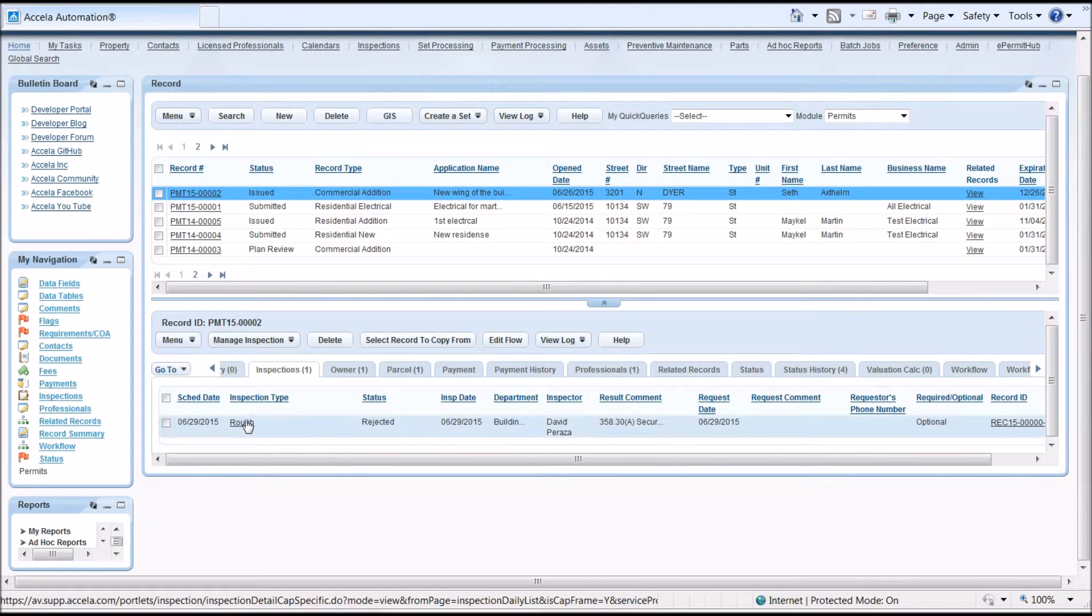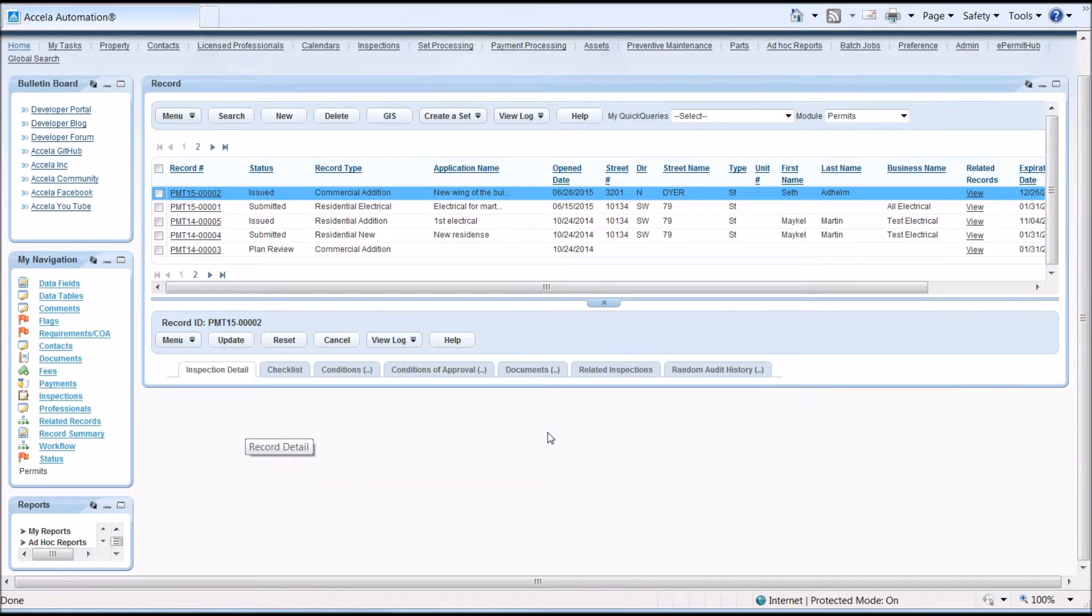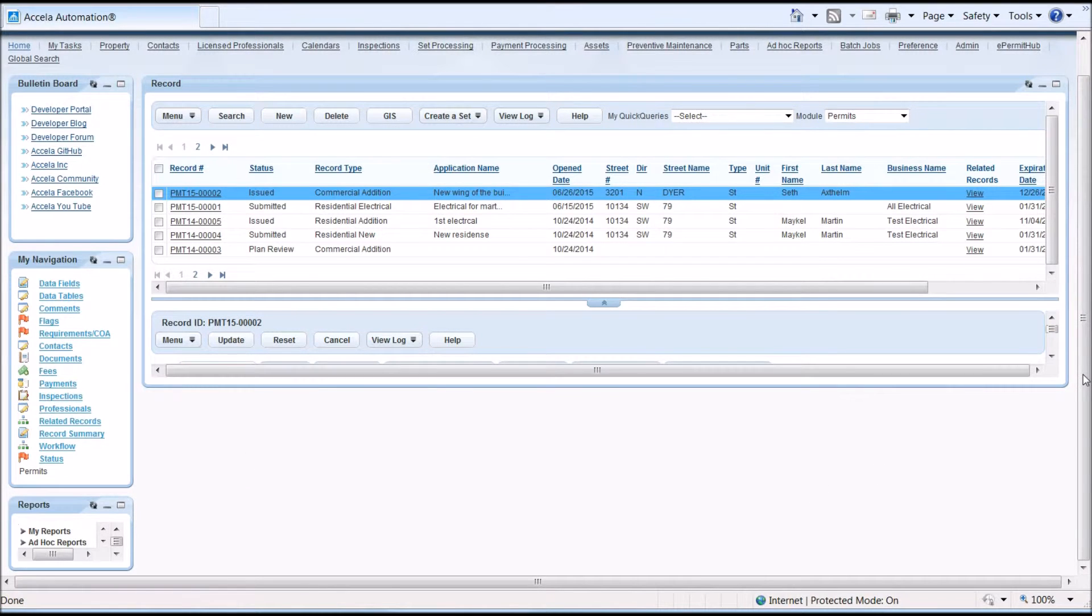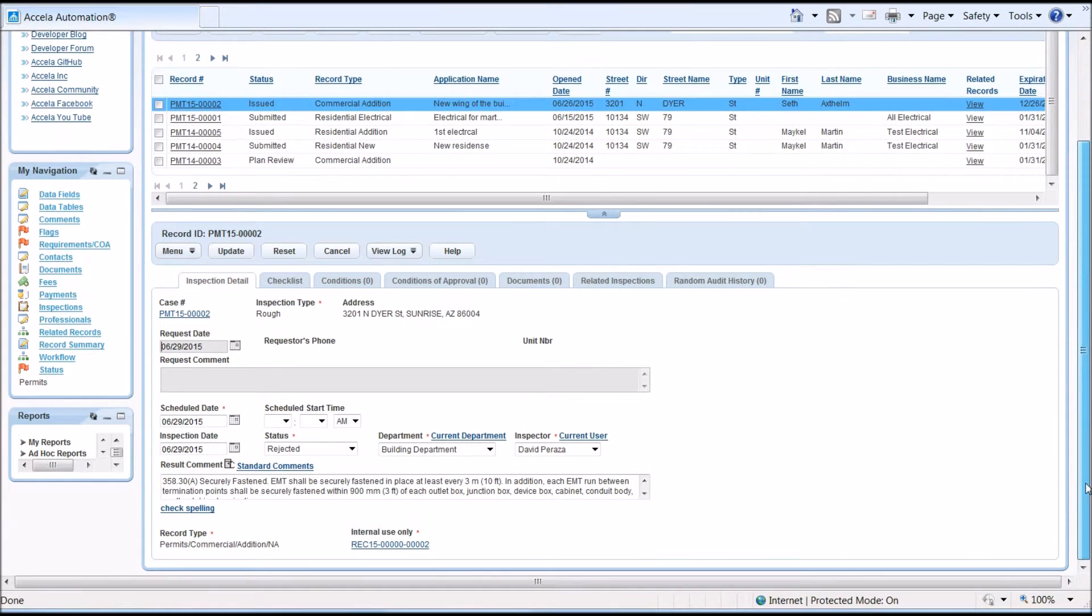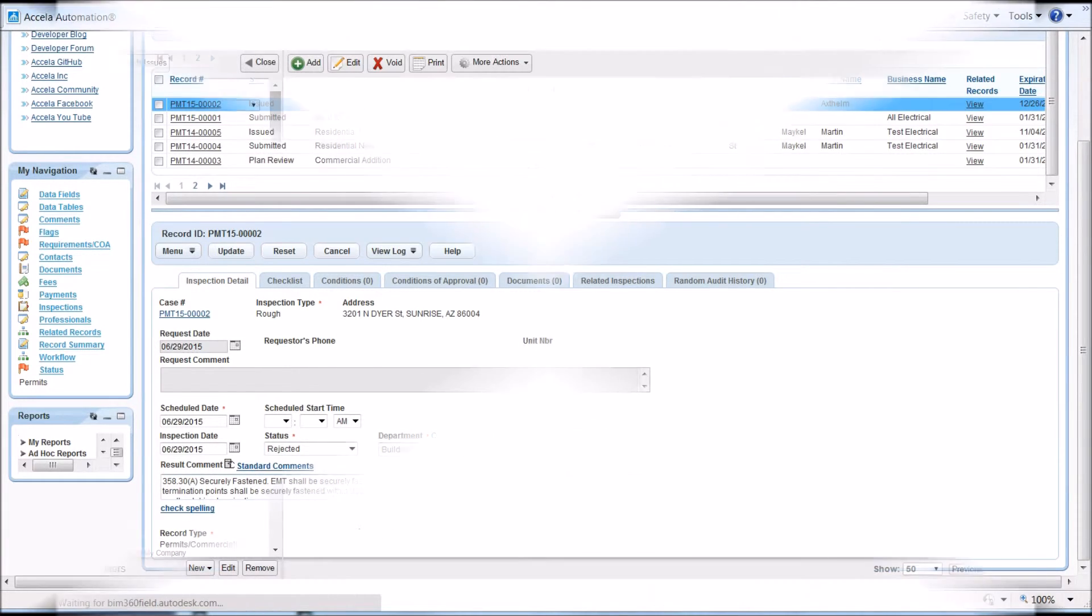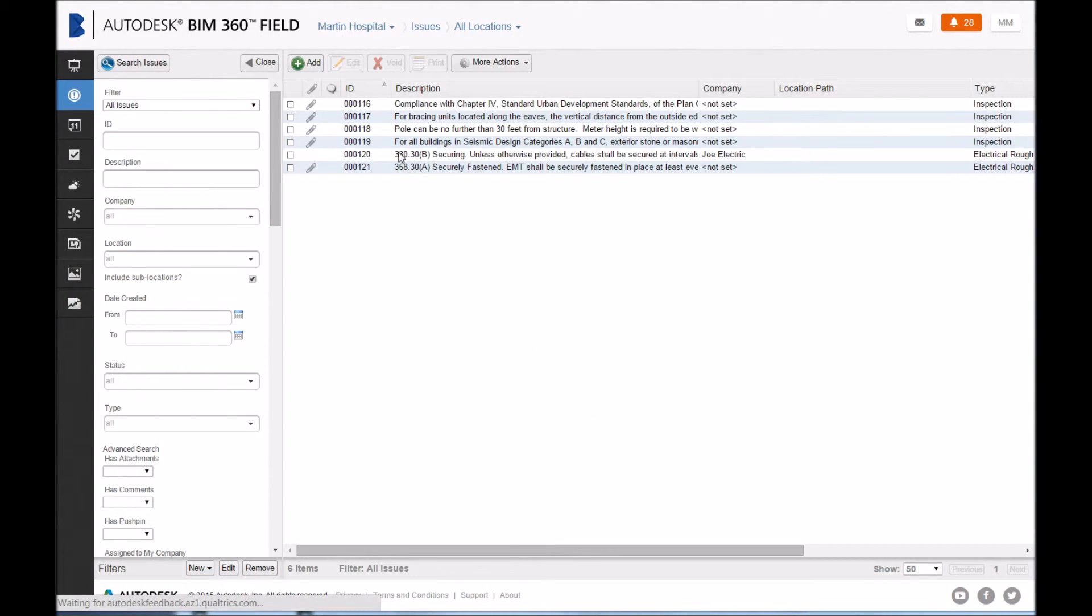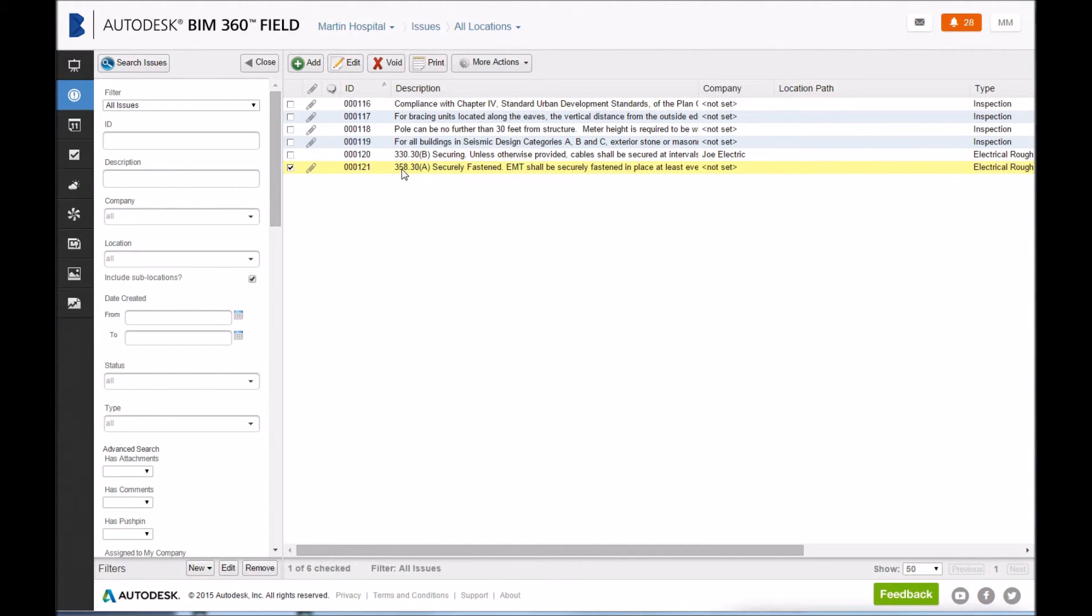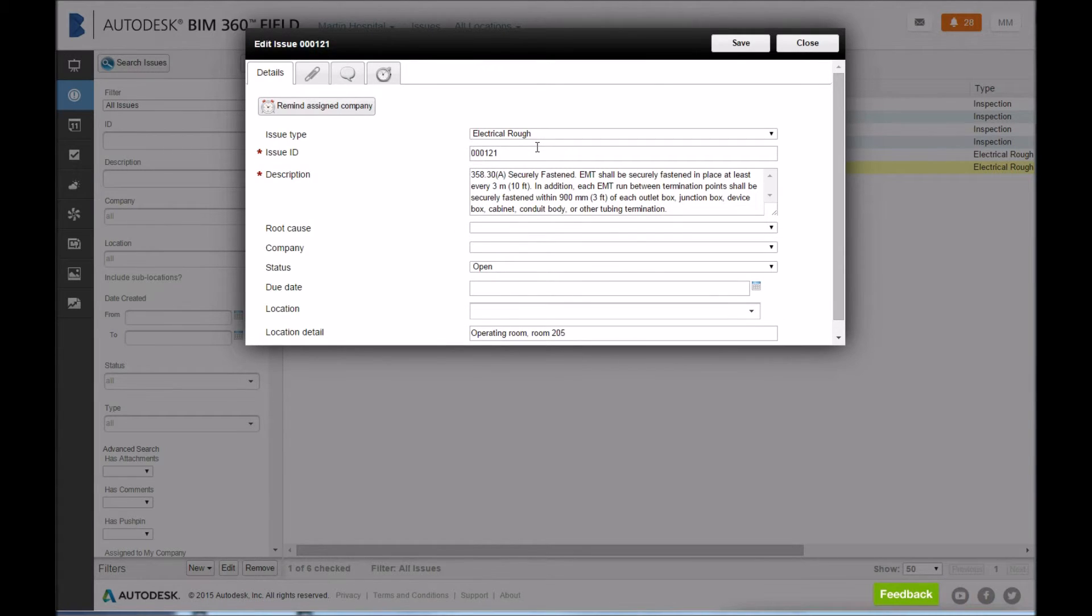From the ePermitHub platform, the deficiencies are automatically sent to the Acela automation via construction APIs as inspection comments and the inspection is resulted. The ePermitHub platform also synchronizes with Autodesk BIM 360 field project management software, all in near real-time for a fully digitized workflow.